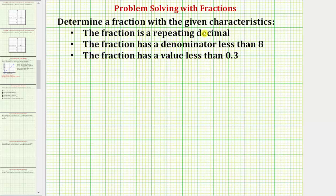Determine a fraction with the given characteristics. The fraction is a repeating decimal, the fraction has a denominator less than eight, and the fraction has a value less than 0.3, or a value less than three tenths.